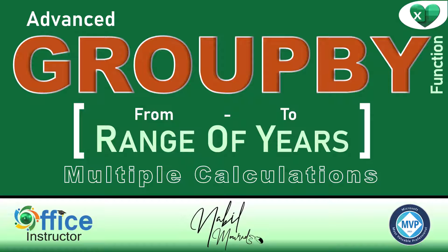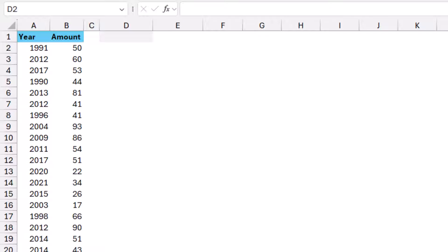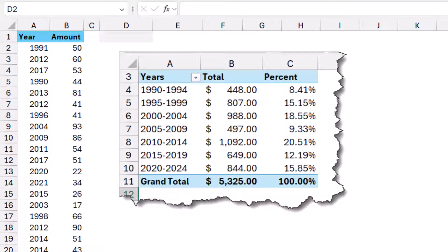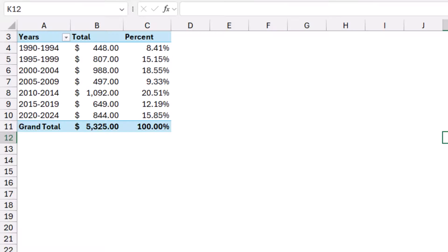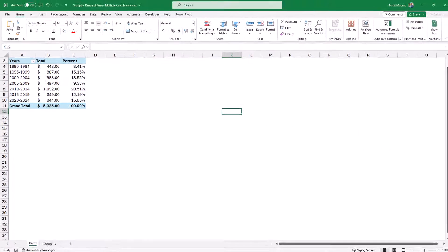In this Excel worksheet I have a simple list showing a year column and an amount. I would like to calculate the total amount for each range of years — say a range of five years. On another worksheet I have a pivot table report showing brackets of five years, the total amount for each bracket, and the percentage of total sales for each bracket. If the source data changes, the pivot table needs to be refreshed manually.